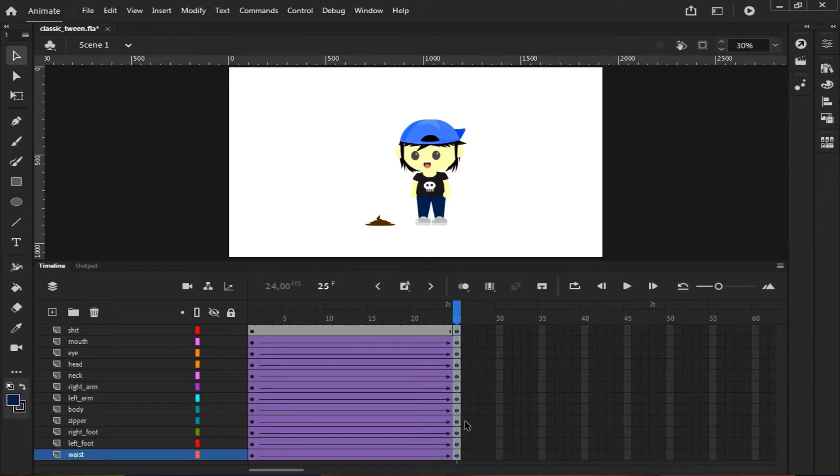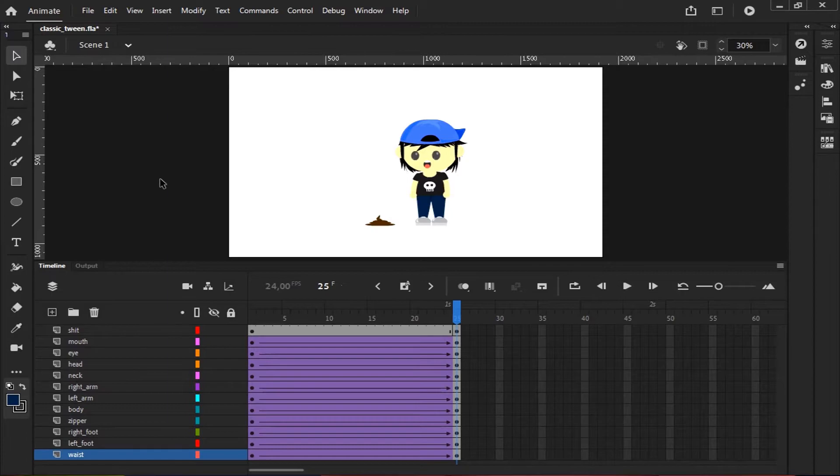After that, drag your playhead timeline to the last frame. In this frame, I'll make this character look like he's lost his balance.